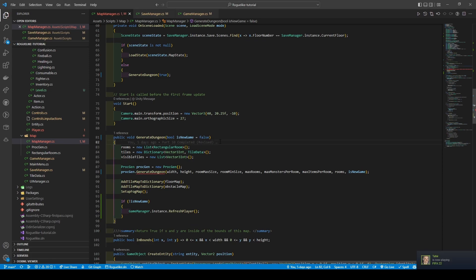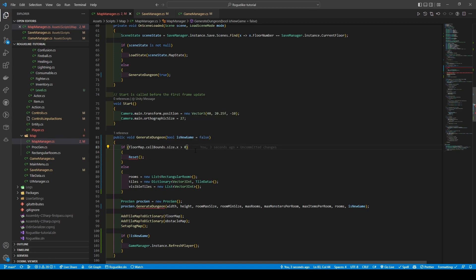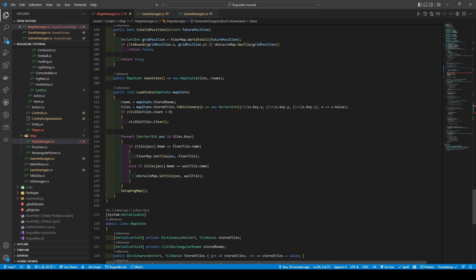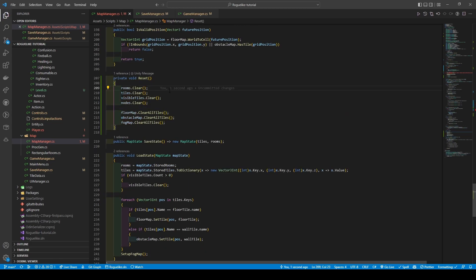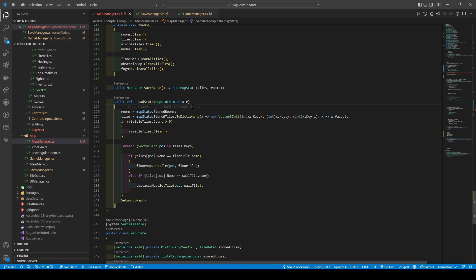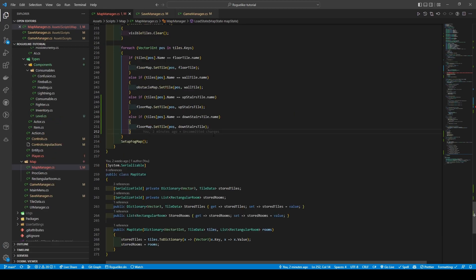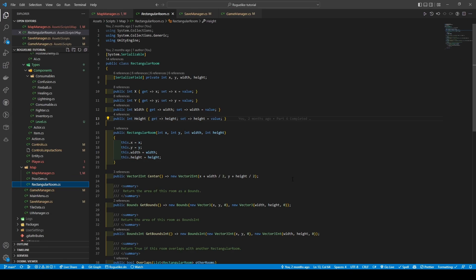We're also going to add a new if-else statement in the generate dungeon method. The if condition is floor map cell bounds size x greater than zero — if true, it calls the reset method, which clears every single list and dictionary before clearing every tile map. If false, it instantiates rooms, tiles, and visible tiles as usual. One last thing: heading to our load state method, just like the generate dungeon method, we're going to add the same if statement before adding a couple of else-if statements checking for both our upstairs and downstairs tiles.